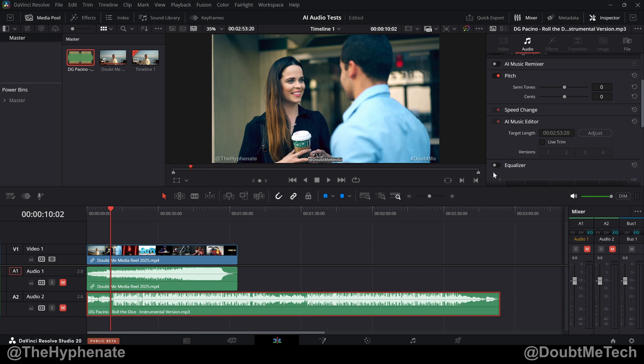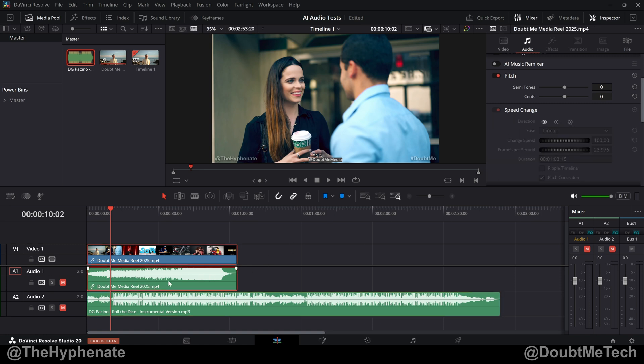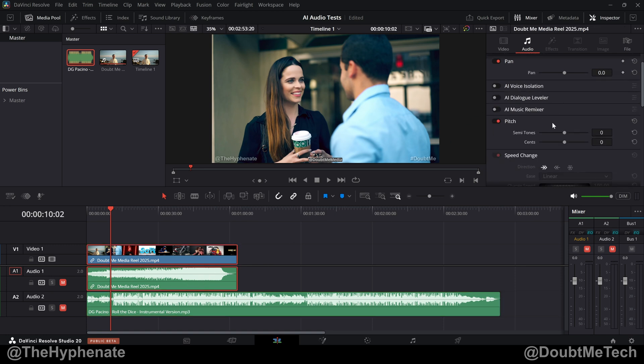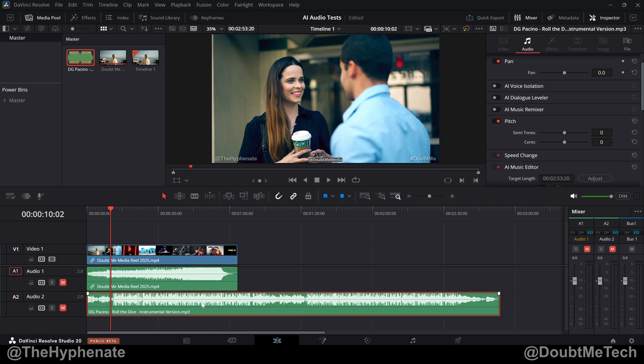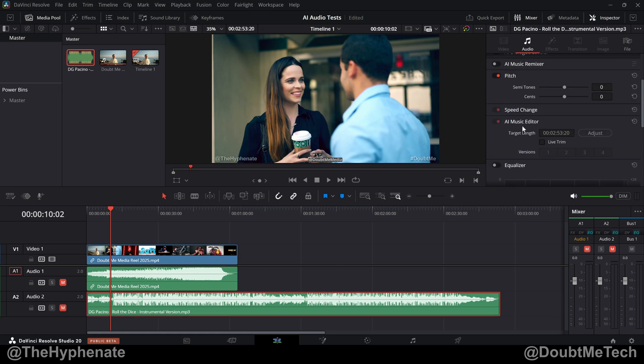Now you won't see this as an option playing the audio that's connected to a video clip. That option is not there. But if you create a new track and drag in an audio only file, you should get the AI Music Editor.